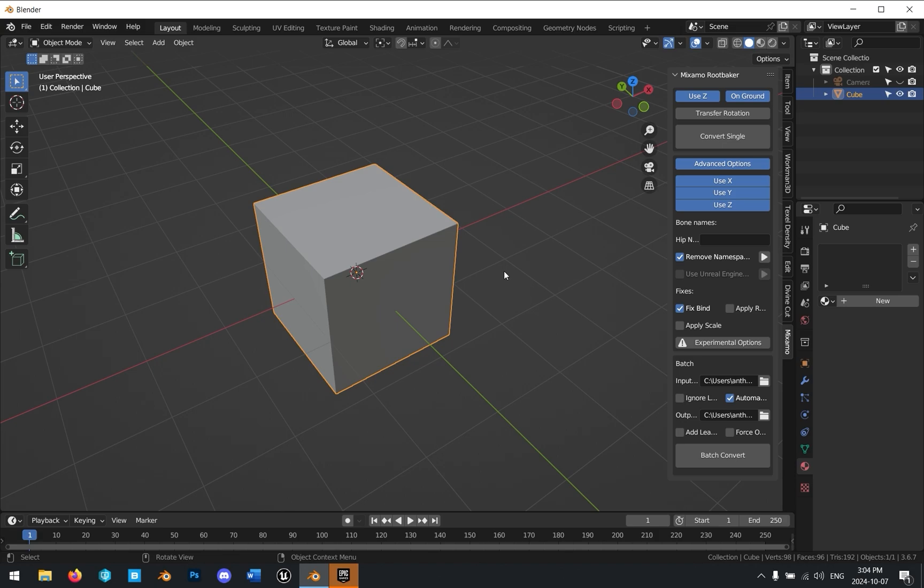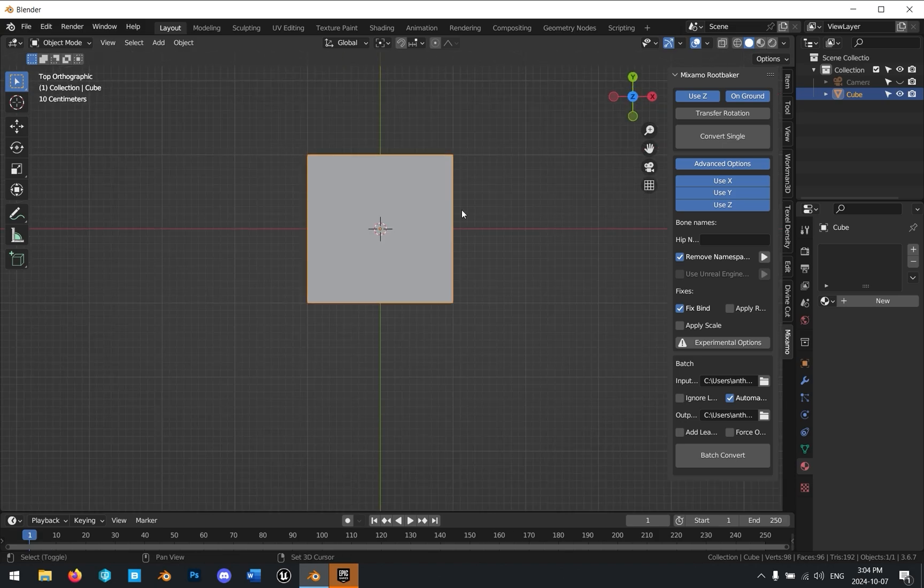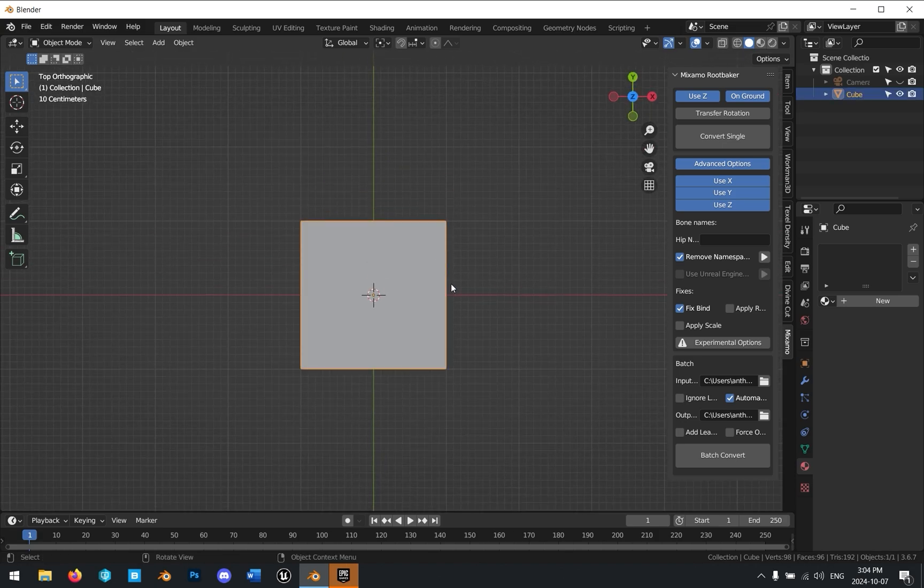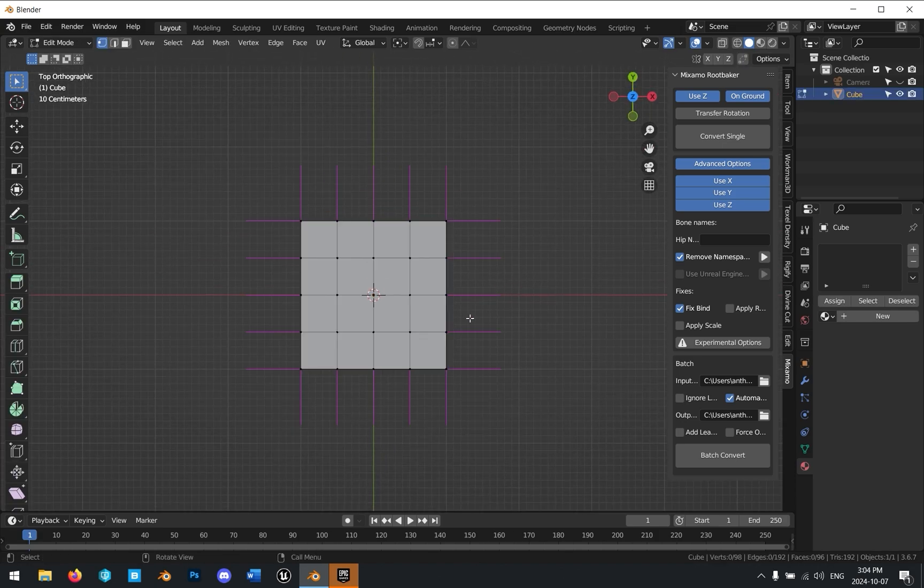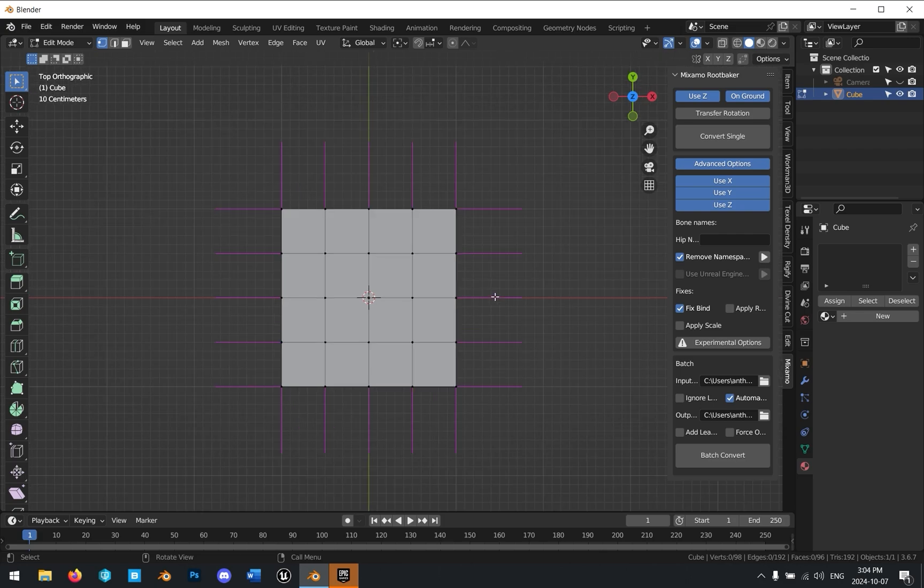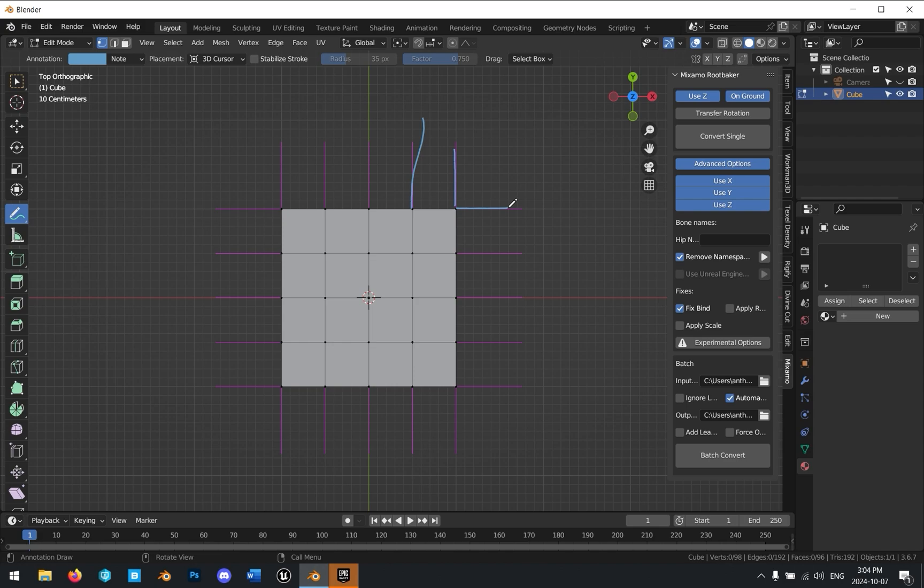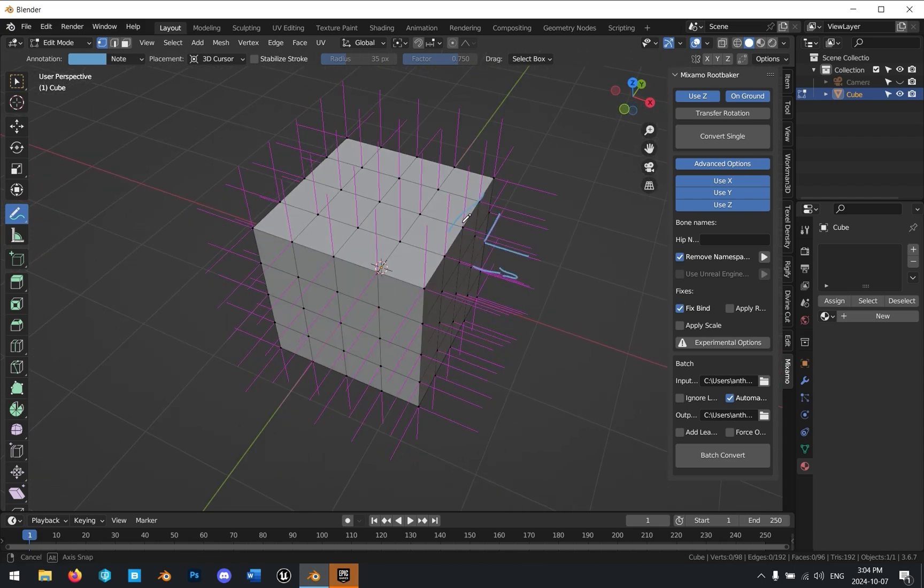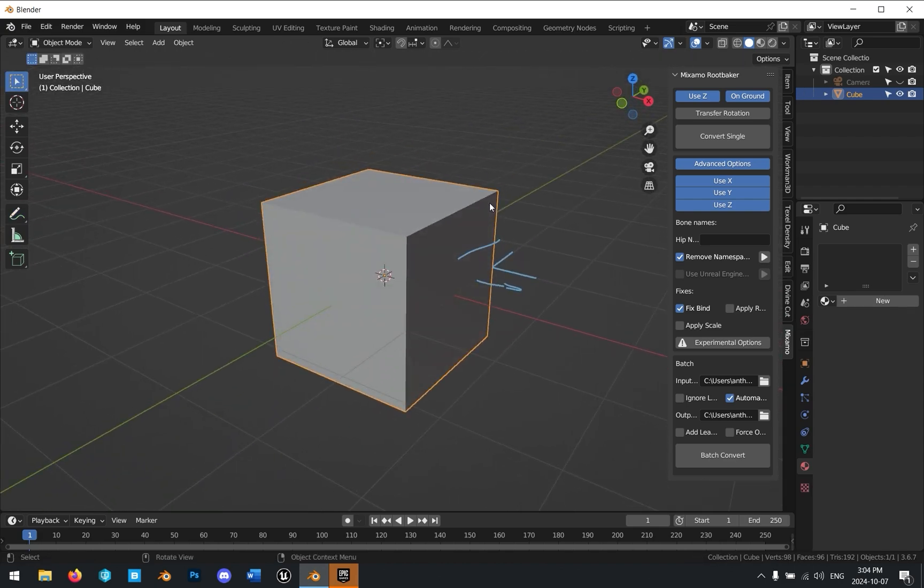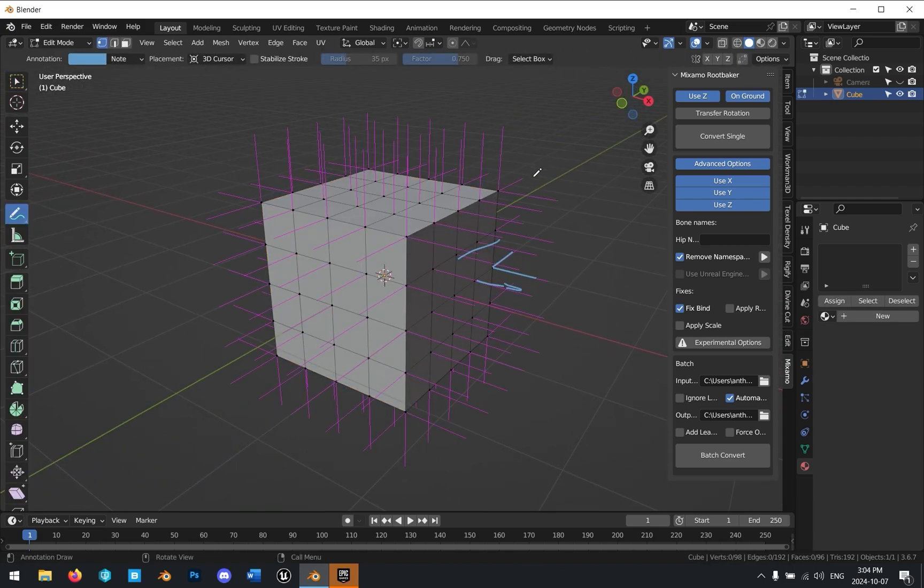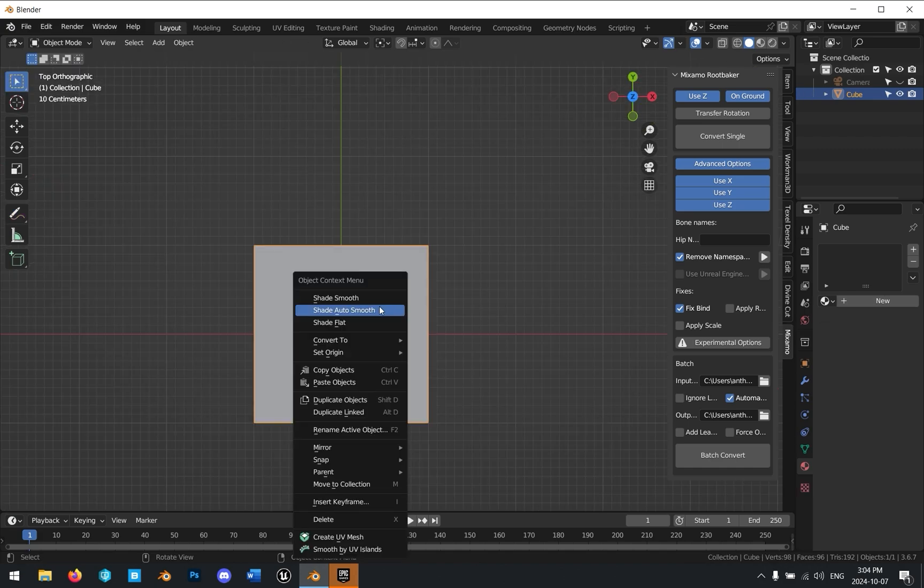Static meshes get shaded using vertex normals, and you can get this in the material graph in Unreal using vertex normal world space. If we look at this in Blender, I've turned on vertex normals, and you can see that when an object is flat shaded, it has perpendicular vertex normals. You can see that all the vertex normals are perpendicular to the faces that they belong to.